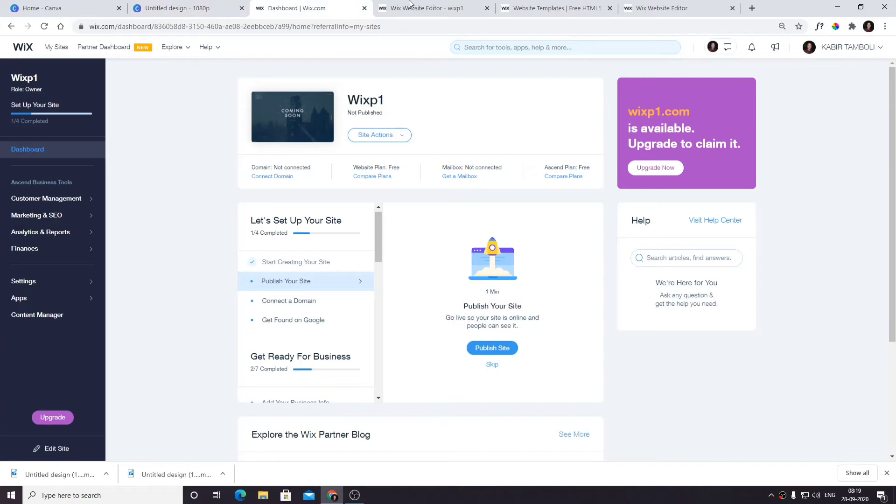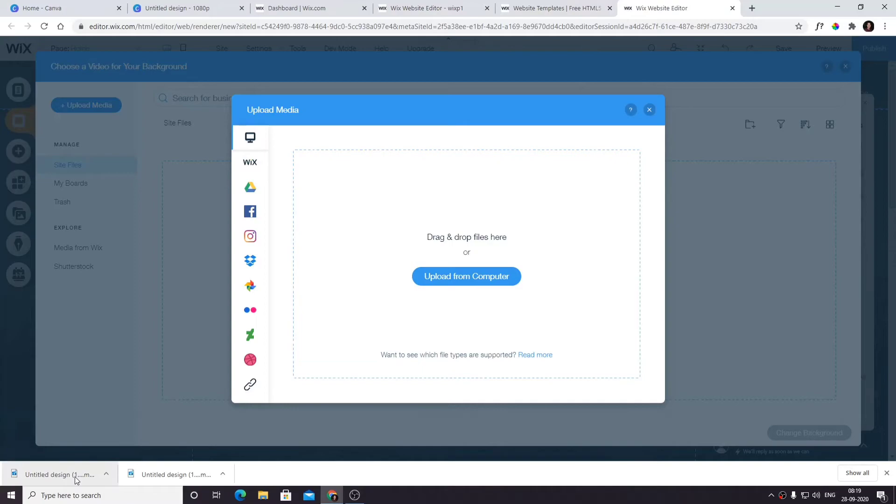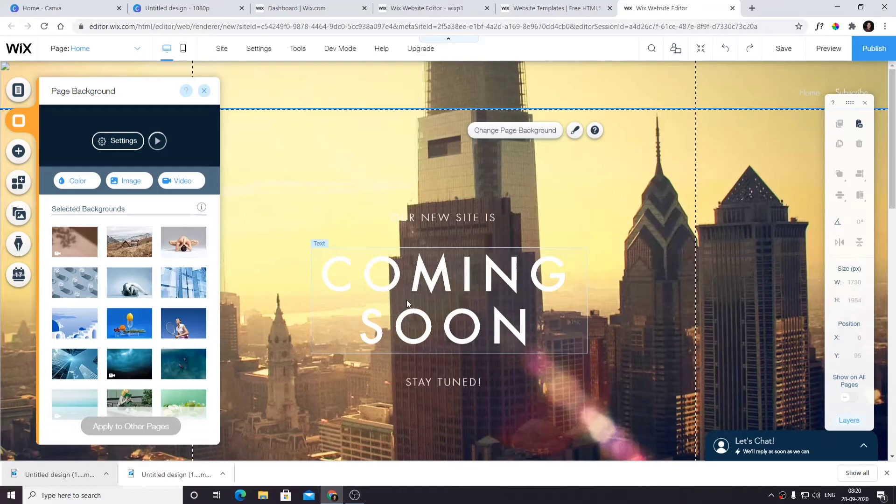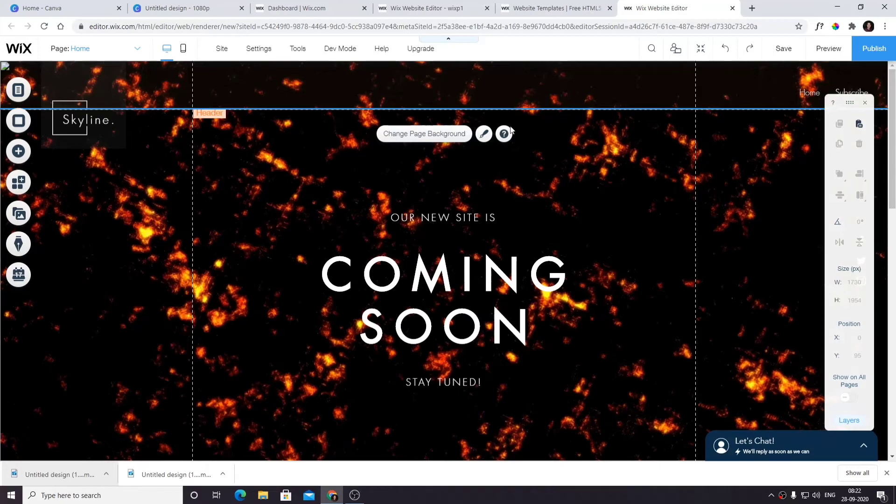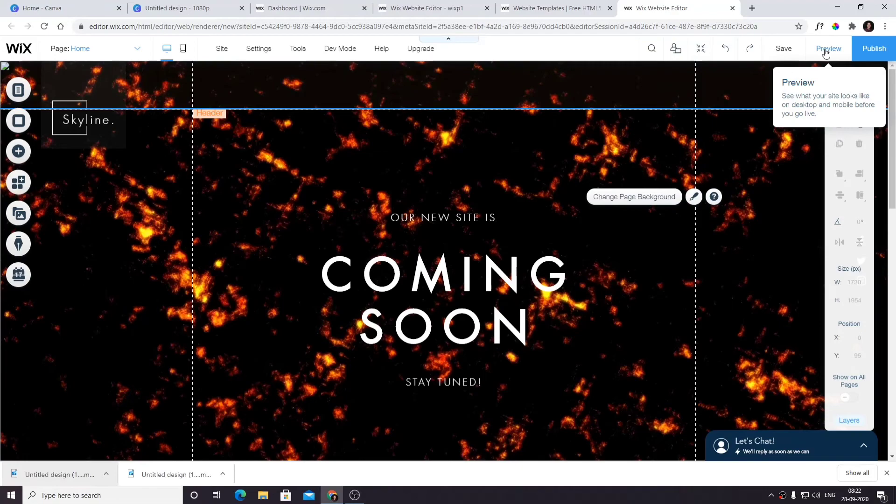As you can see, let's see how it will look. I'm going to upload the video... it got uploaded. I already selected it and changed the background. It's taking some loading time, so be patient. It will appear in the background right now, as you can see.